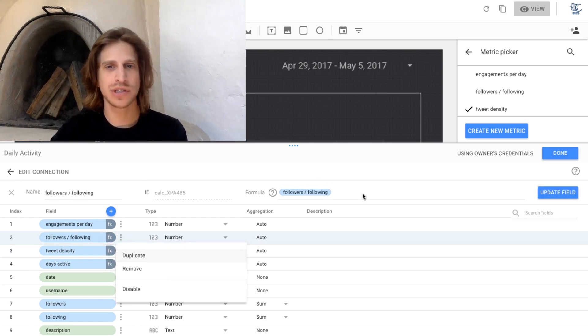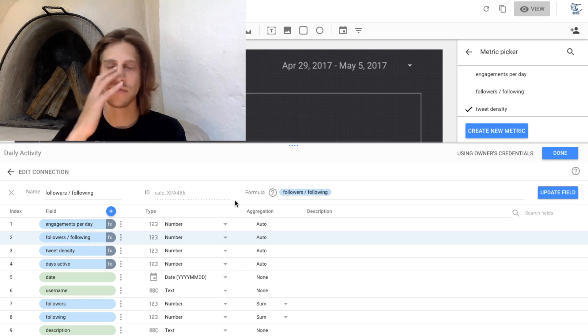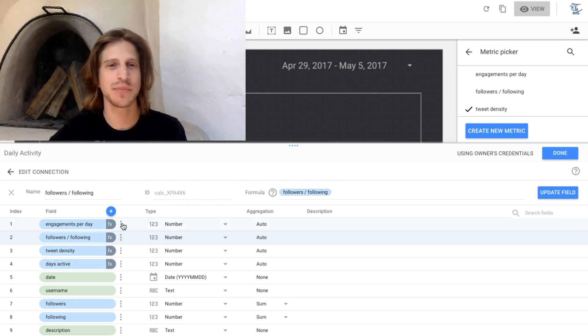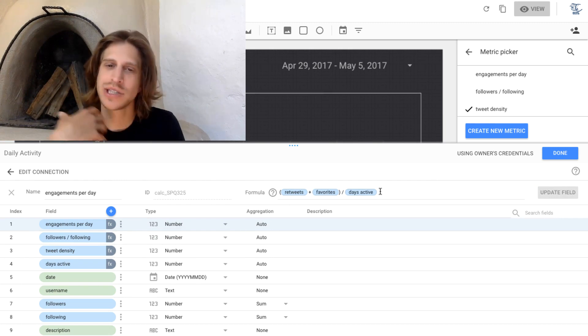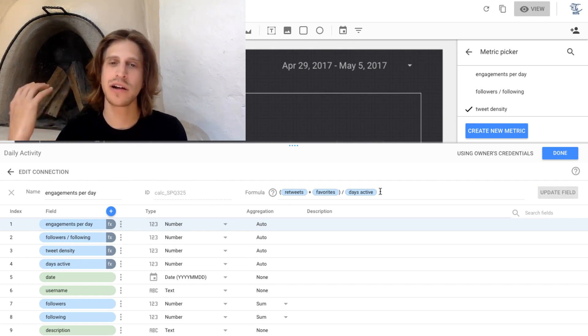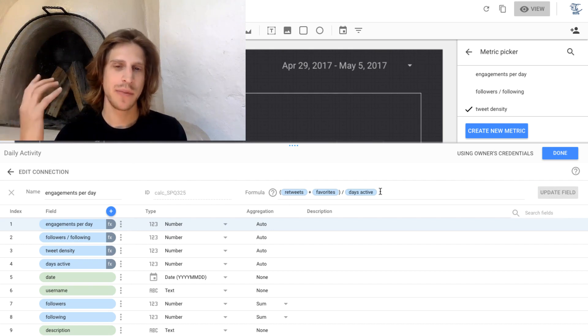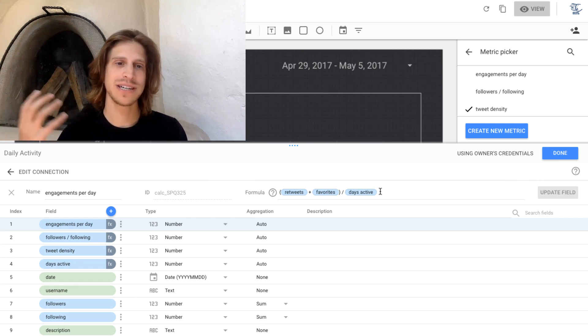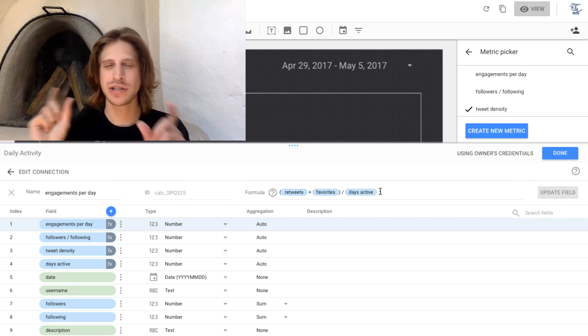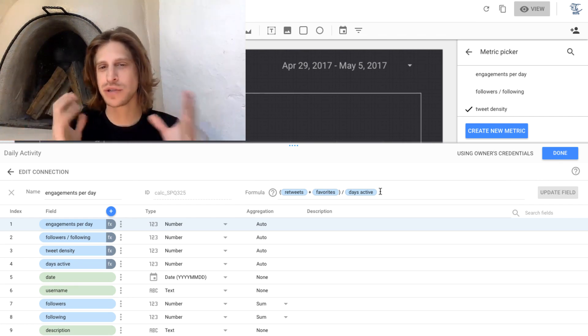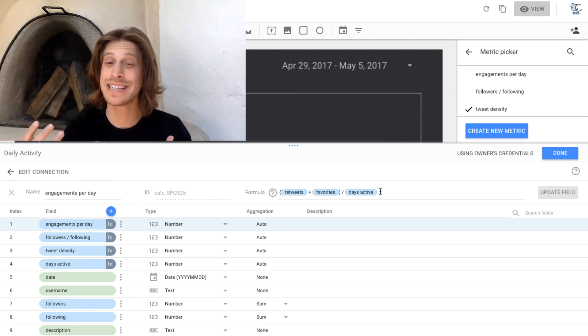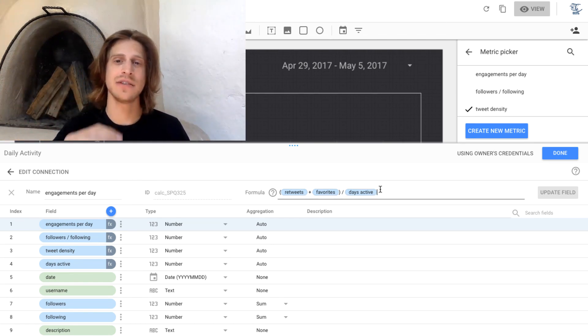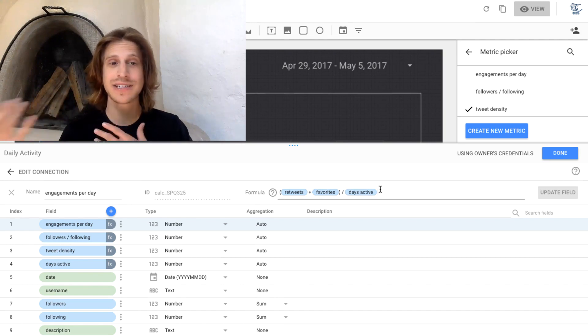So followers divided by following are follower-following ratio, another simple division. And this is kind of a combination, but simple arithmetic again. If we want to calculate the number of engagements per day, we would do retweets plus favorites divided by days active. So this is an example of combining two types of metrics. We have retweets and favorites, our stock metrics that are in the data source. And then days active is a calculated metric in itself.